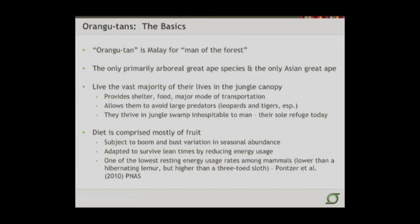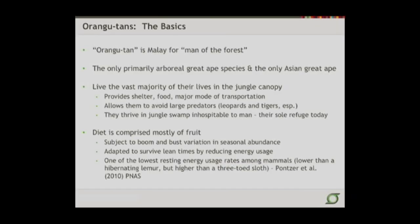Just a little bit of basic background on orangs, both in terms of their history and their genetics. The word 'orang' is really a Malaysian term for 'man of the forest.' These are the only primarily arboreal great ape species and the only Asian great ape that remains. They live the vast majority of their lives in the jungle canopy, using it for shelter, food, and transportation. They're highly adapted for swinging through the trees, both from the standpoint of musculature and skeletal conformations, which allows them to avoid large predators. In the very stressed, small environment they're now allowed to live in, they're really thriving only in jungle swamp inhospitable to man — their sole refuge.